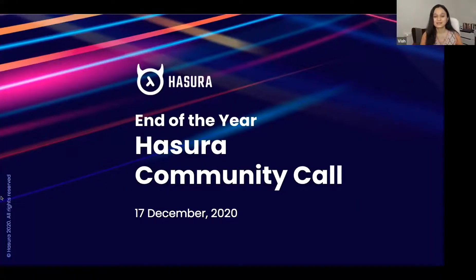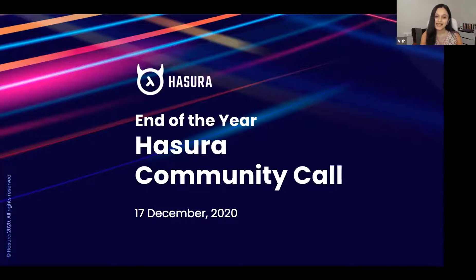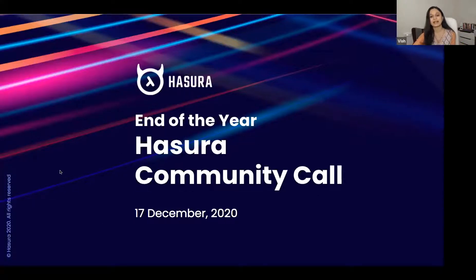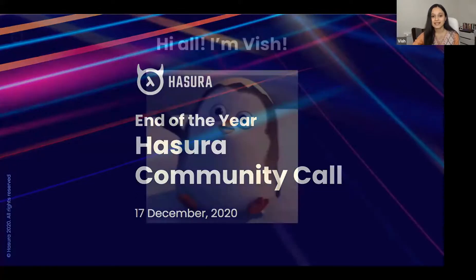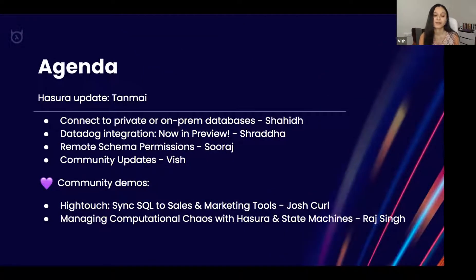Hey everyone, welcome to the Hasura community call. This is the end of the year Hasura community call, which is a monthly community call where our engineers share product updates, discuss upcoming features, present RFCs and cool demos, and answer your questions. We also have a short presentation by a community member or two — this month we have two — who showcase what they've built for the Hasura community. I'm Vish, your host, and here is the agenda for this month.